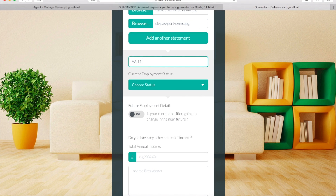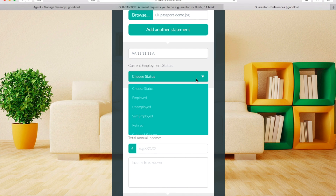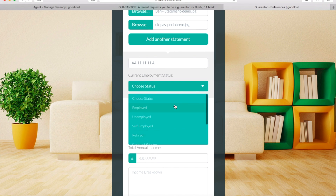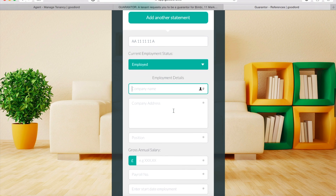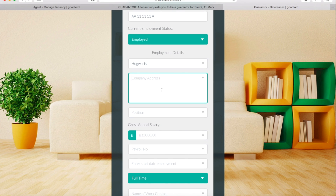To enter your National Insurance number, simply type it into the box provided. Click on the drop-down menu to select your current employment status and choose the option that best describes your situation. For example, if you select 'Employed', you will be asked to enter your current employment details — simply type them into the relevant boxes.